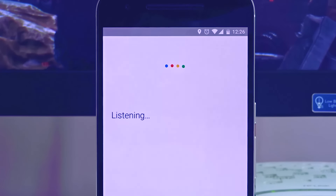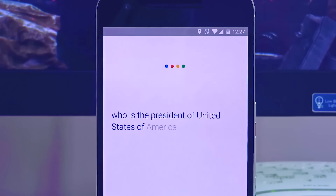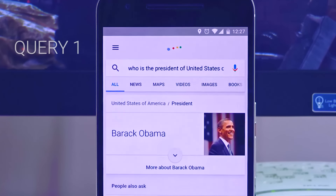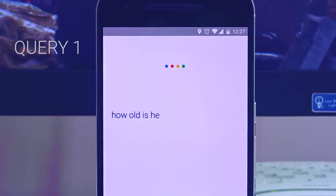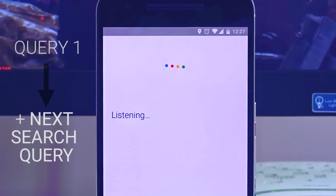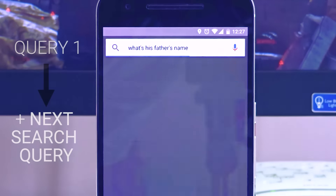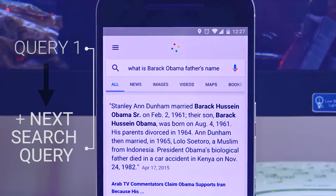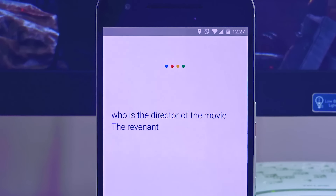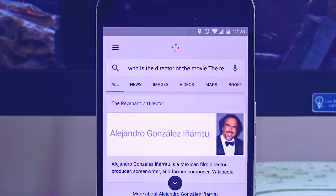Coming to Chain Search — this is nothing but continuous searching. For instance, if you are searching for a person or a thing, like the President of the United States of America first, and then if you want to search for his age, where he was born, when he was born, who are his parents — you need not spell his full name again. Simply give the voice command: OK Google, how old is he? This is called a Chain Search facility. Let's demonstrate by asking Google the director of the movie The Revenant.